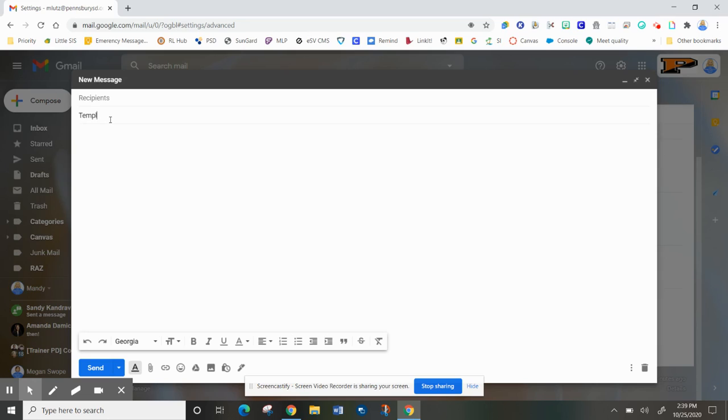For the subject, I'm just going to write template because it's an example, and here is where you're going to put your body.